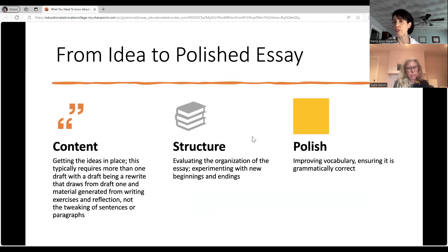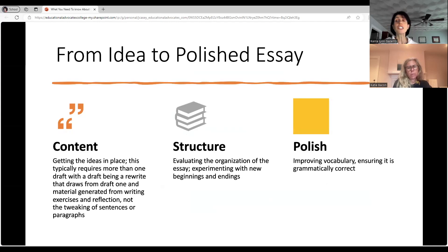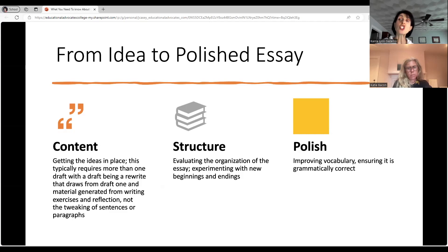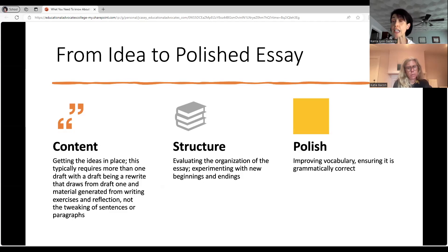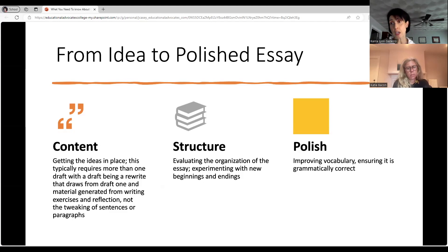Regardless of whether it's the personal statement or a supplemental essay, there are three main phases. First, content: you decide exactly what you want to talk about and get your ideas in place — this will typically require more than one draft, and the draft will be written, rewritten, and reflected upon. Once we have a good working draft, we look at structure: is everything in the right order, is it coherent, does it make sense, are we seeing progress, is there a timeline? And then finally the polish, which comes at the very end — that's where we really look at the nitty-gritty: grammar, commas, spelling, paragraph alignment.